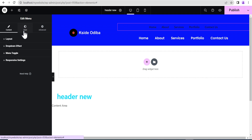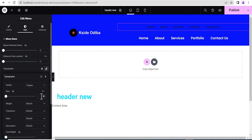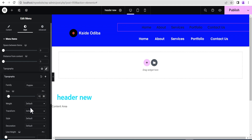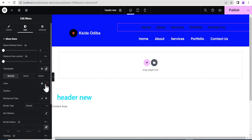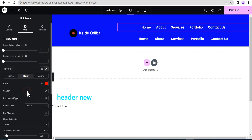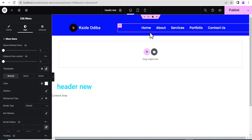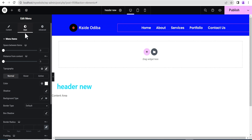Going down to Style options, I'll change the typography to Poppins — the typography used on this website — and increase the size to 19 with a weight of 600. Then I'll change the color to white and the hover color to red, matching what we have in the design. Once that's done, we'll delete the old WordPress Menu widget and keep only the new Menu widget that supports mega menu.